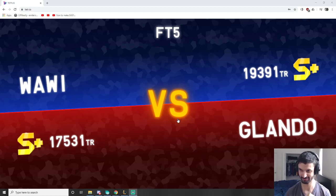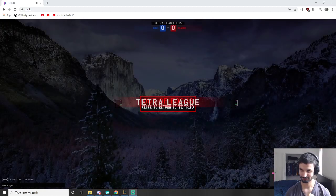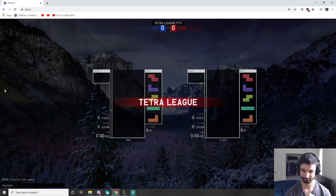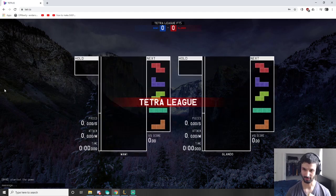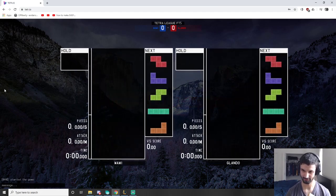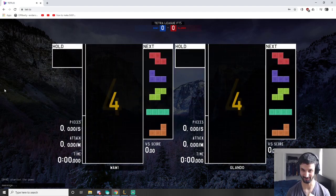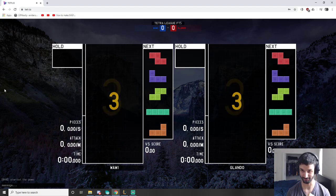Wanted to start a new recording. Yeah, there we go. Alright, Glando. Hopefully this game goes better than the last one.